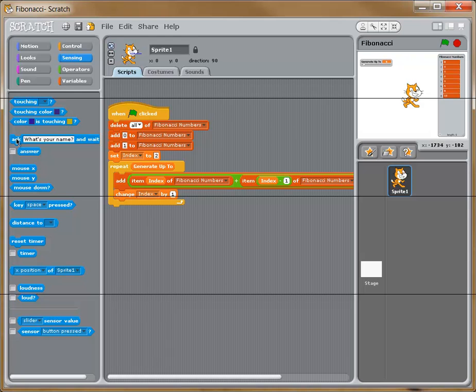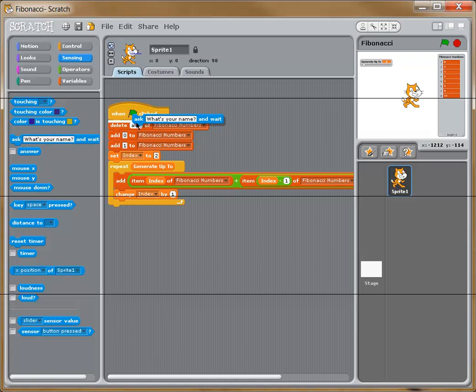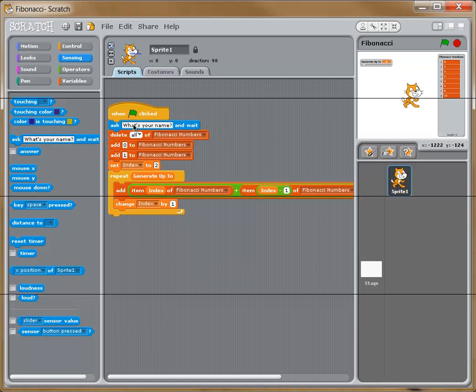We can get the generate up to by doing that. So one of the first things I want to happen, we want it to add 0 and 1 to the list. Now before I even do that, I'm going to drag this on and put it right underneath the green flag click, just like this. The ask what's your name.